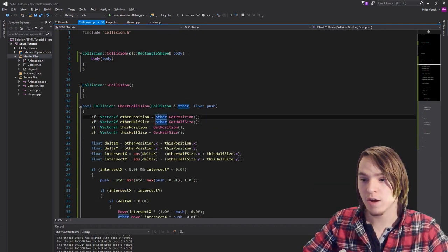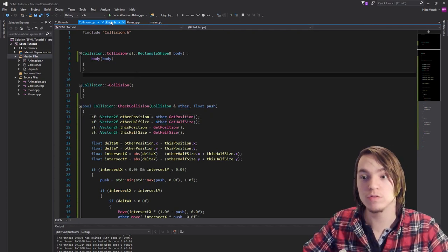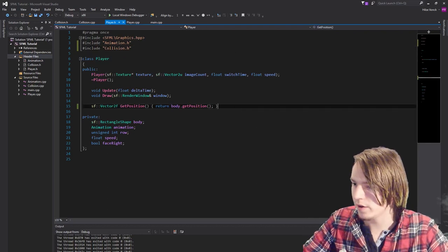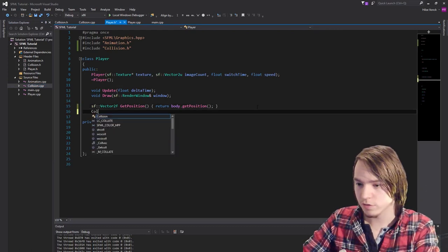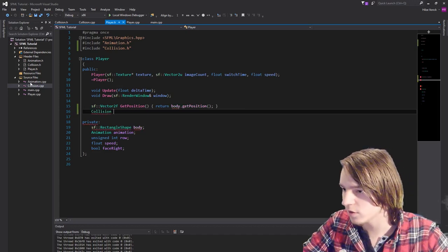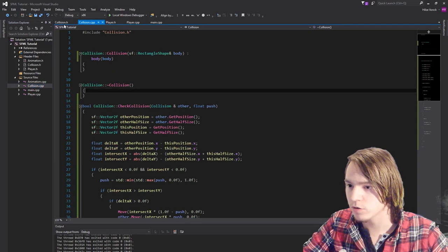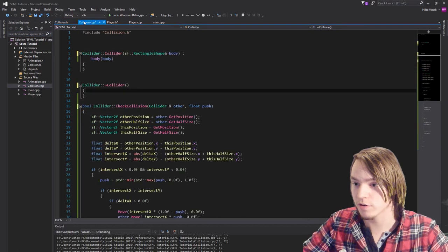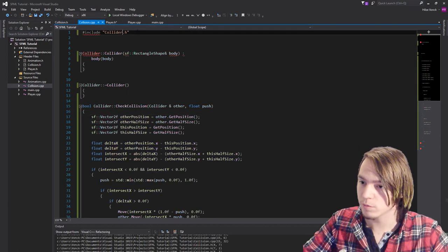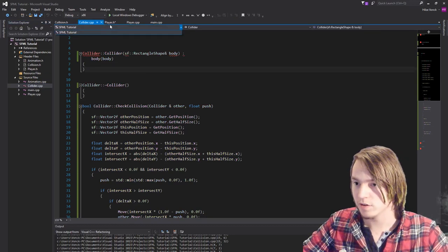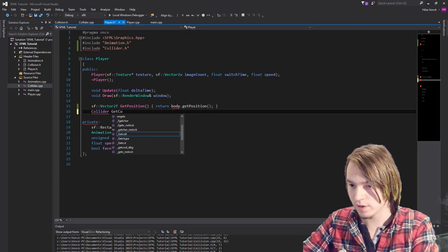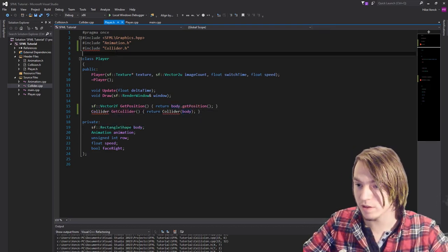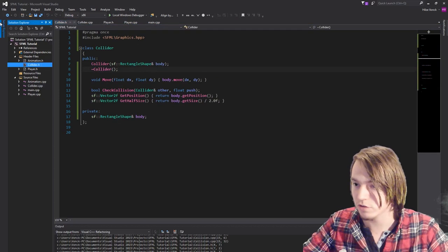Now we have all the actual collision code done. The only thing left is to create a class that actually uses the collider and make sure the player can give us a collider. We need to include Collision — actually, we should really call it Collider. Let's rename the class from Collision to Collider using the rename refactor, which will update all usages. In player.h we also change it to Collider. We add a function that returns a Collider called getCollider(), which returns Collider(body). That's basically everything we need to change inside the player.